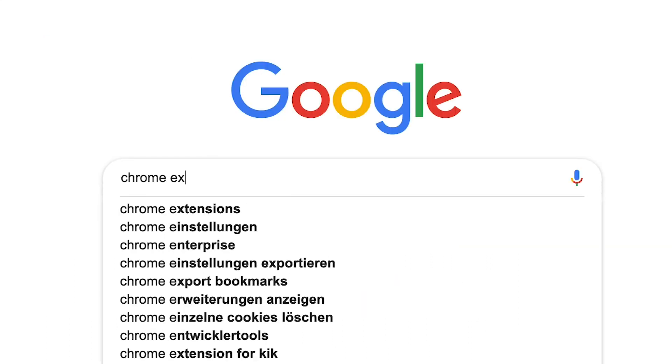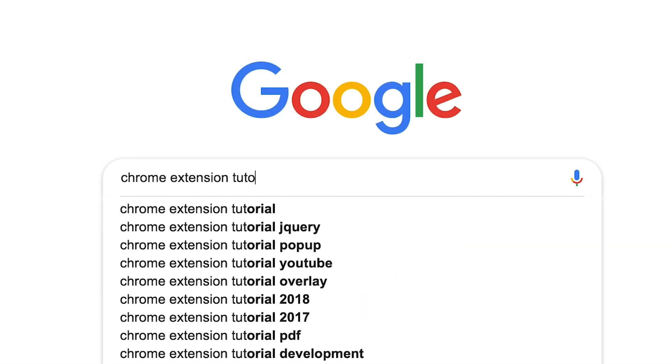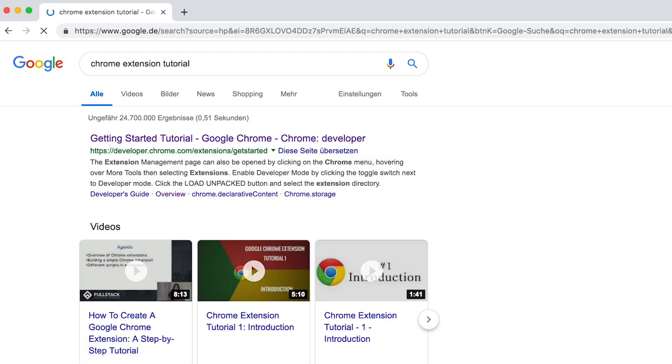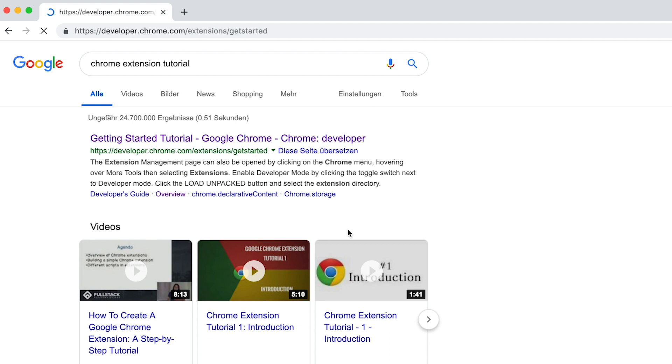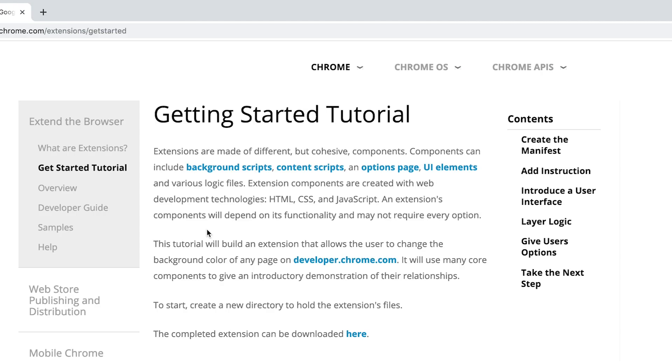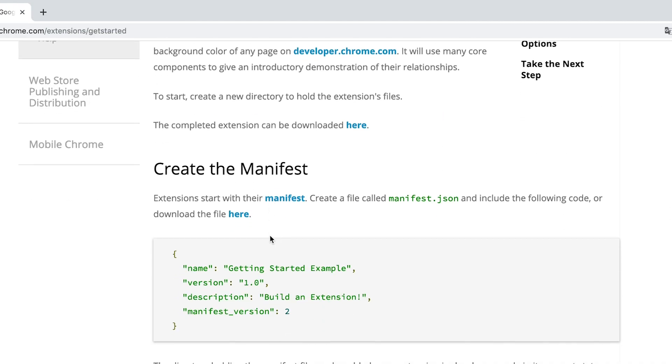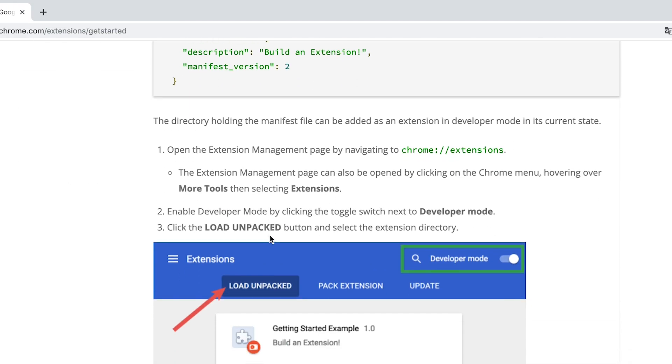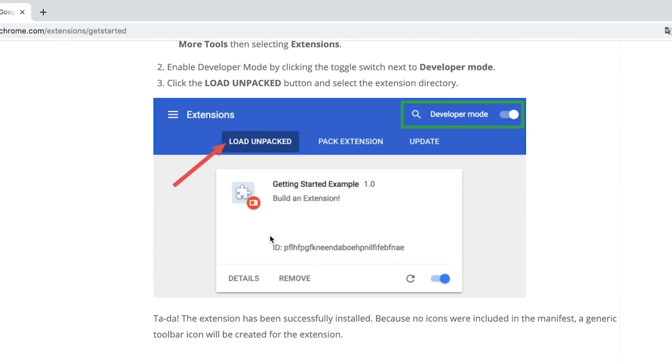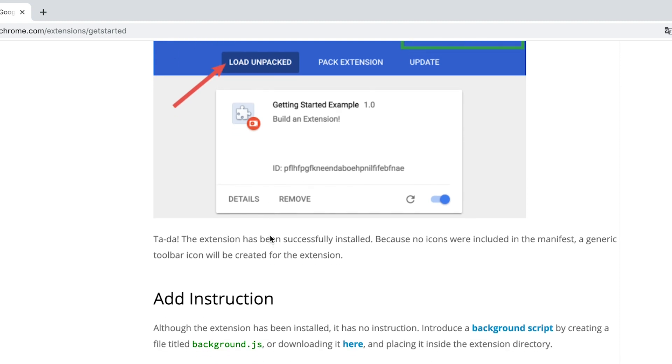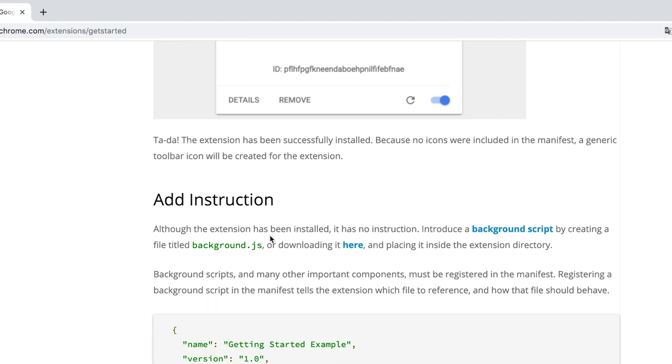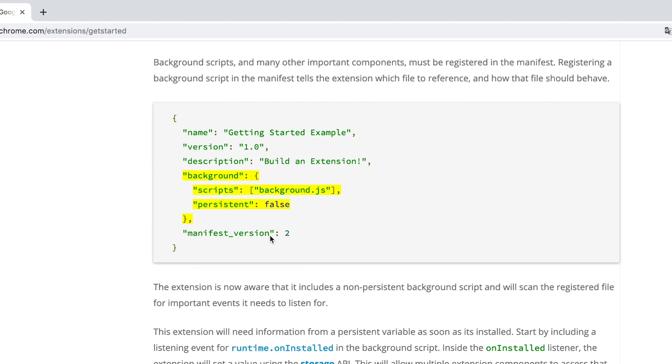So I started diving into creating my first Chrome extension and found out that it was actually quite easy. So I'm going to spare you the details, but the Chrome extension is essentially just JavaScript with a few extra Chrome features, which is perfect for me.